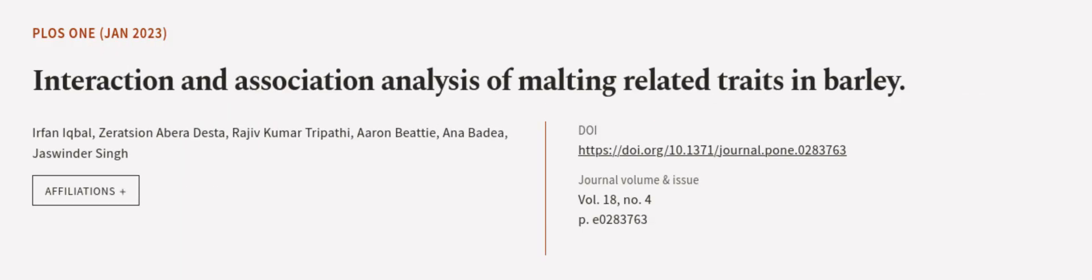This article was authored by Irfan Iqbal, Zerachan Abra Desta, Rajiv Kumar Tripathi, and others. We are article.tv, links in the description below.